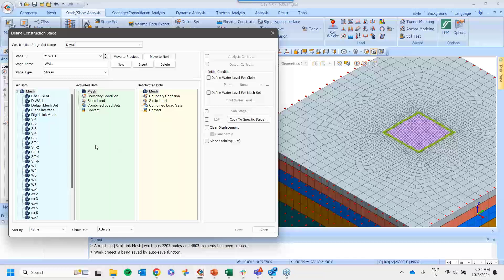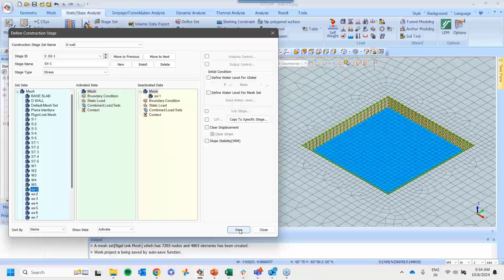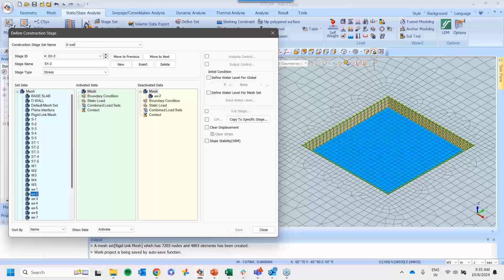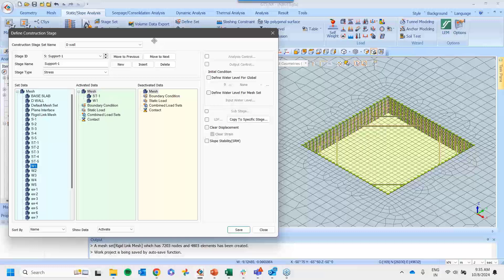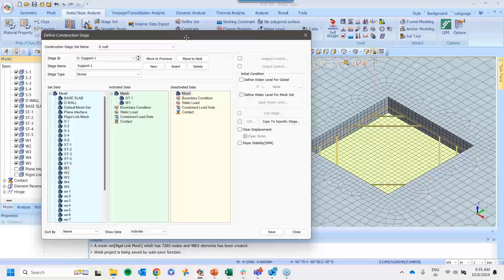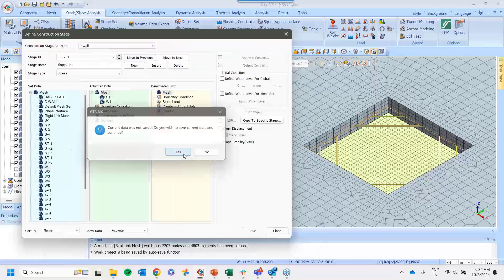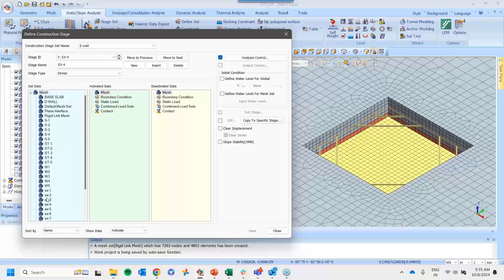Stage 2: install the wall — activate the plane interface and the diaphragm wall. Stage 3: first excavation — deactivate excavation block 1. Stage 4: second excavation — deactivate excavation block 2. Stage 5: install first level of supports — activate ST1 and W1. I hide the interface for a clearer view. Stage 6: excavation 3 after first level of support. Stage 7: excavation 4.